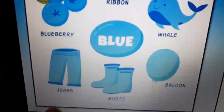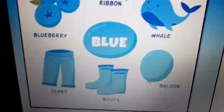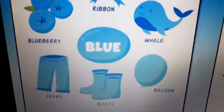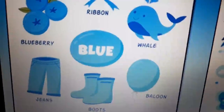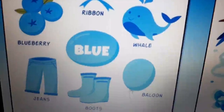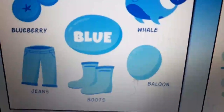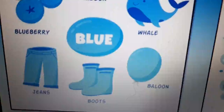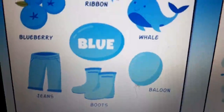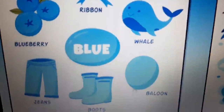Then, jeans. You all must be having one in your wardrobe in your casual collection. Ask mama to show you which one is jeans. Then we have boots — gum boots — the ones which we wear in the rainy season. They can be blue in color.